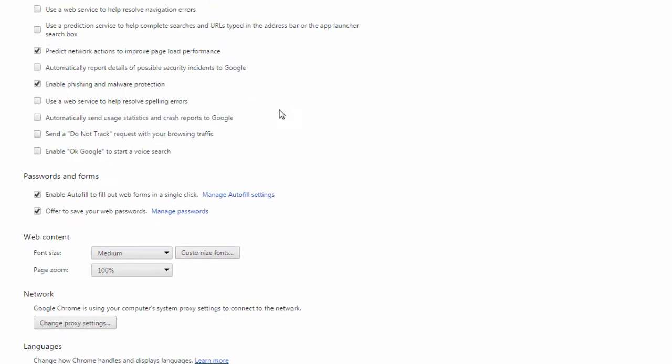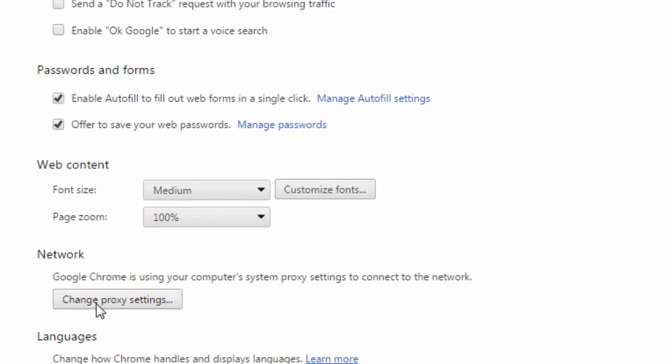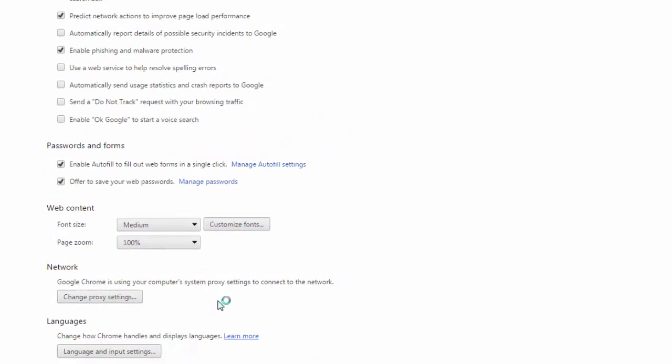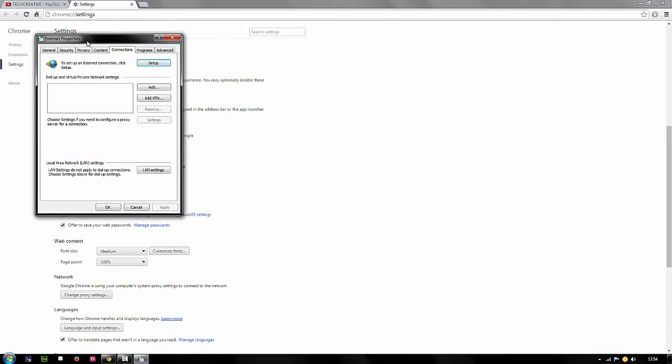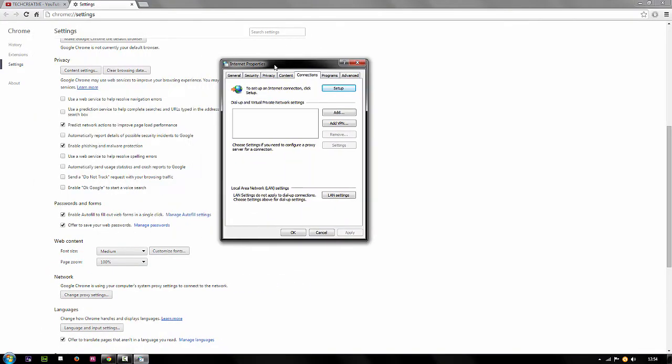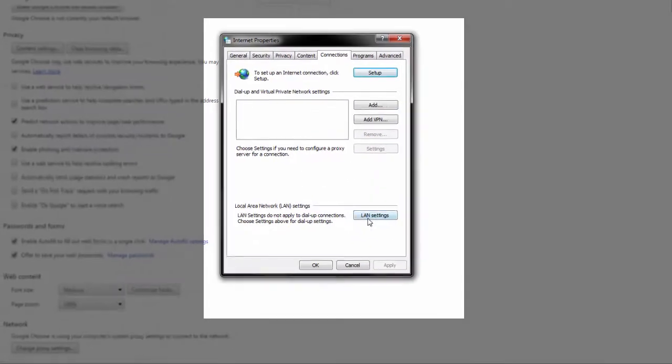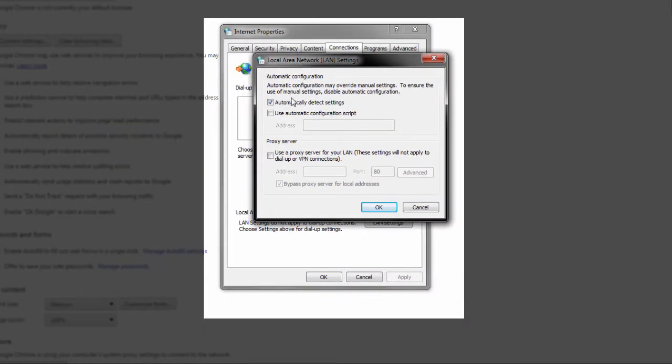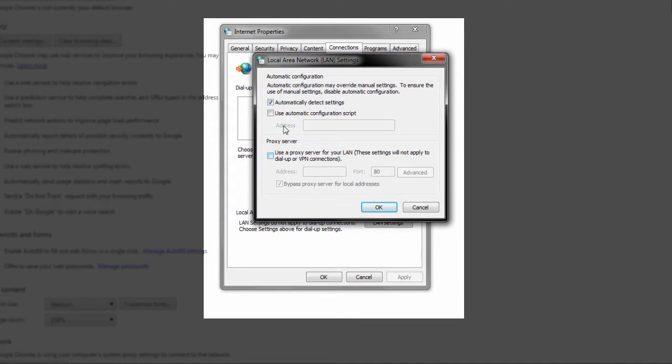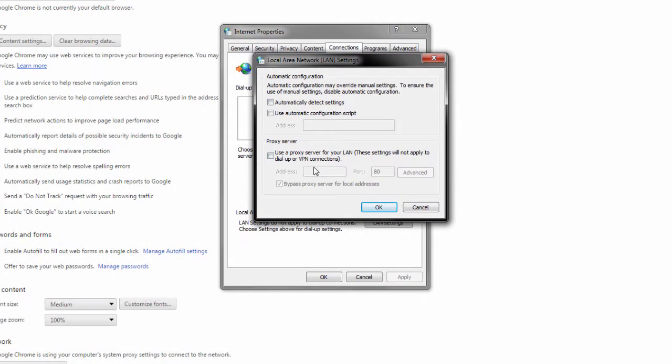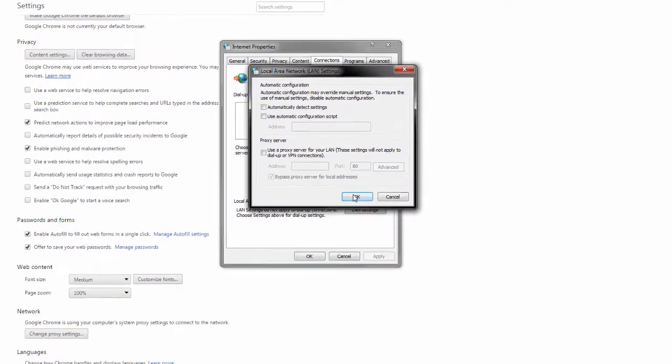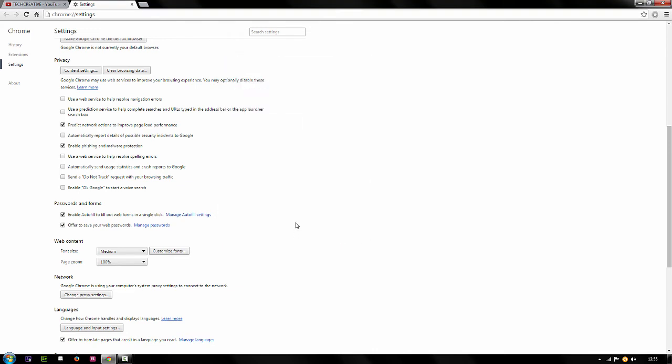Once you've done that, click on change proxy setting here and it will prompt you with this window. It says internet properties. Once you're here, click on LAN settings and make sure all these three boxes are unchecked. For me this is checked, so I'll be unchecking this. Make sure all these are unchecked, then simply press OK, then press OK again.